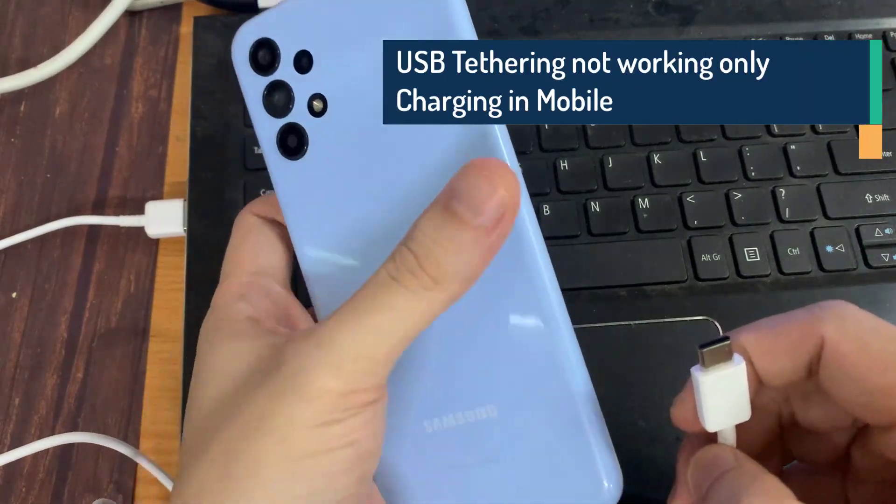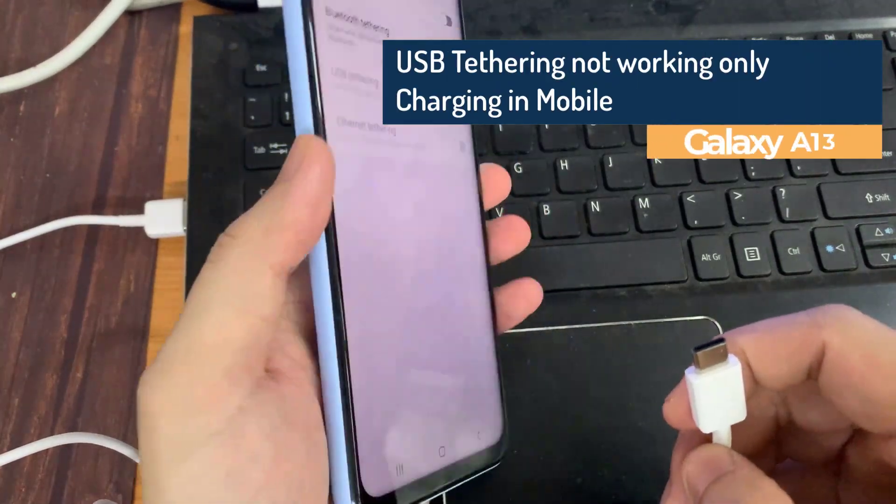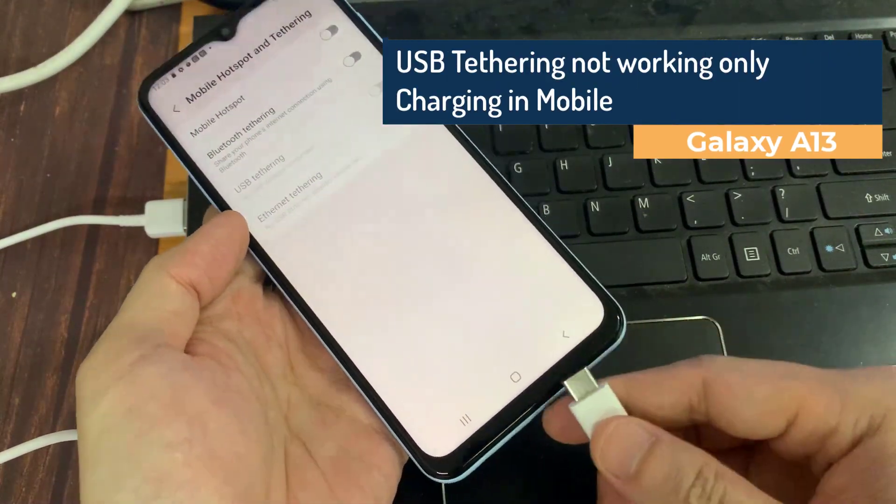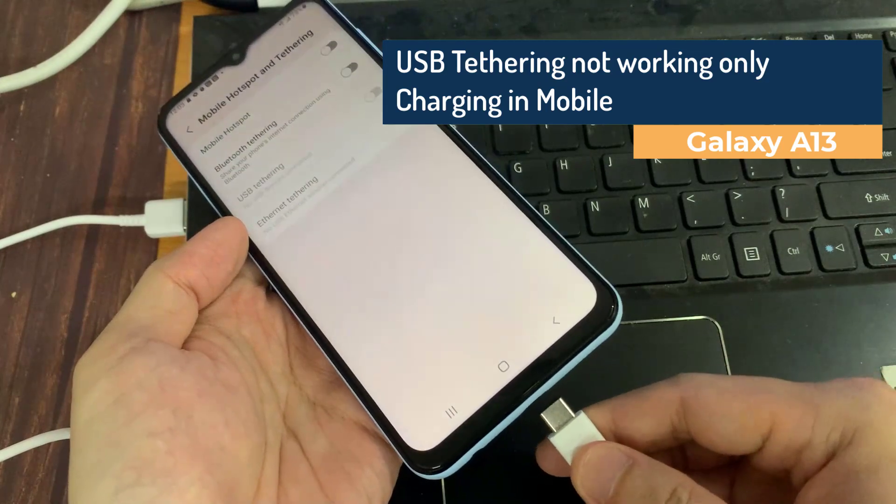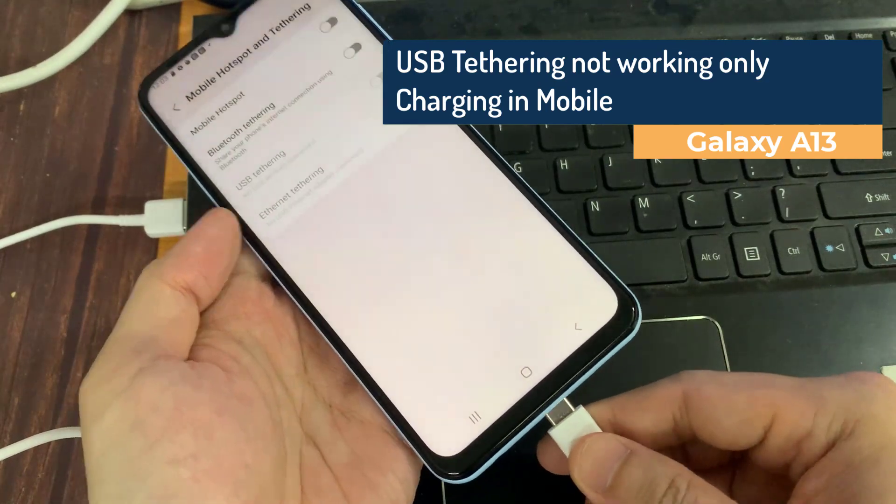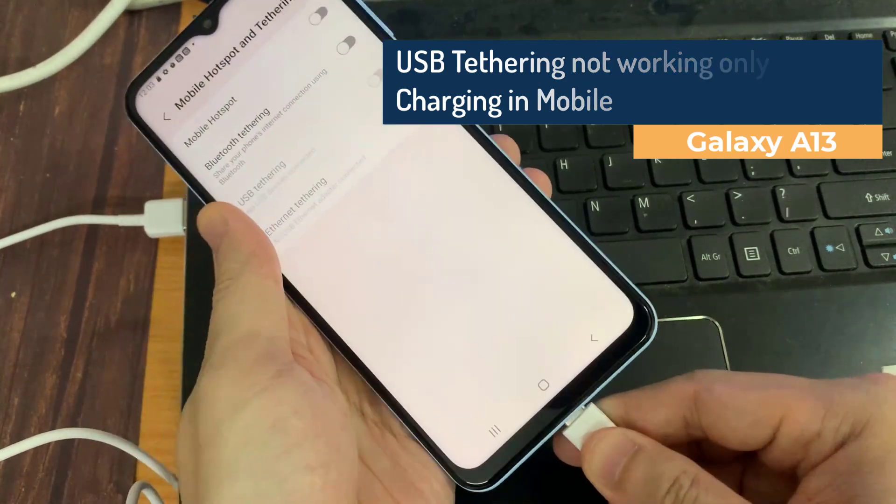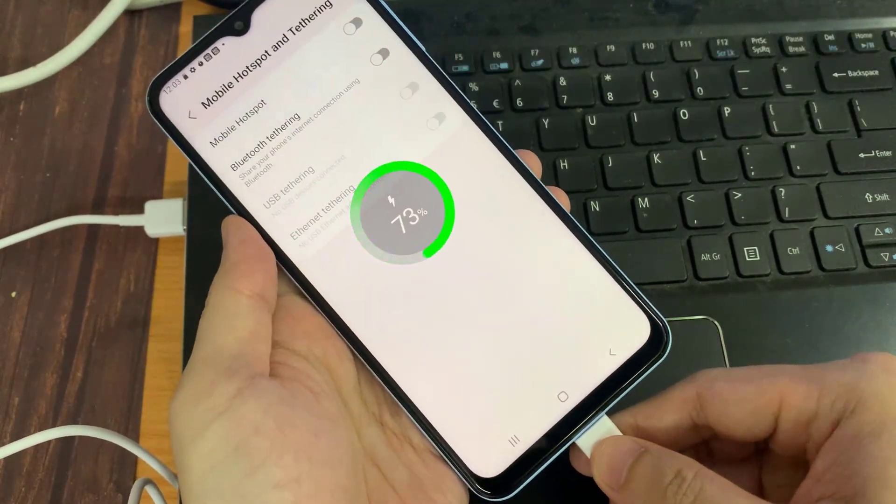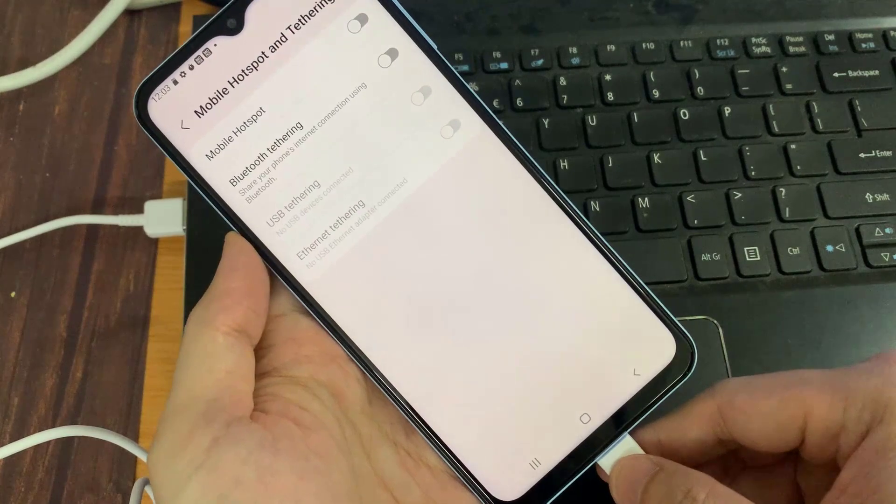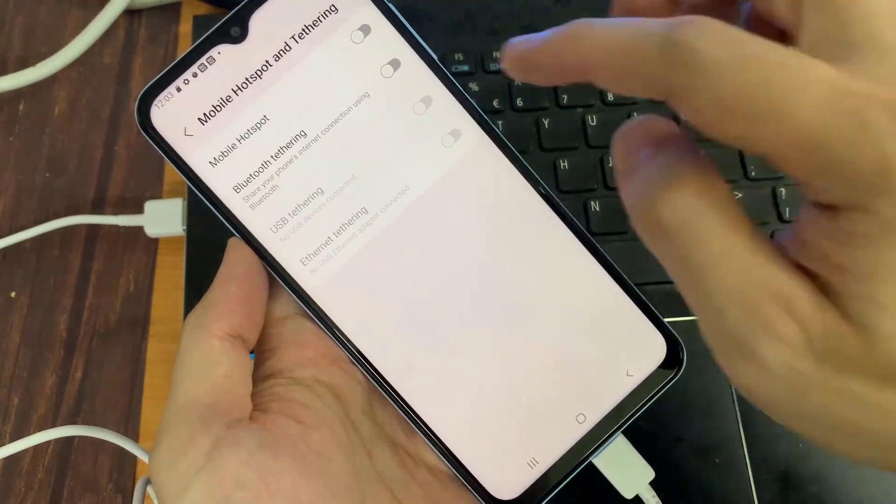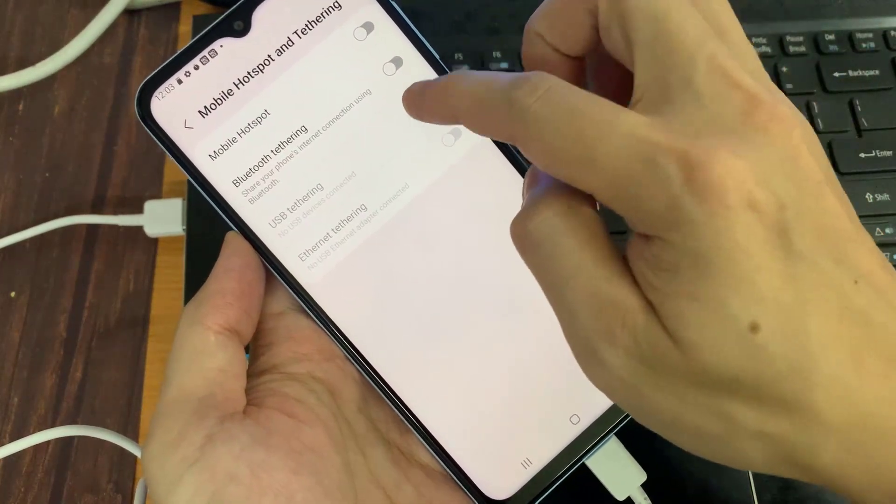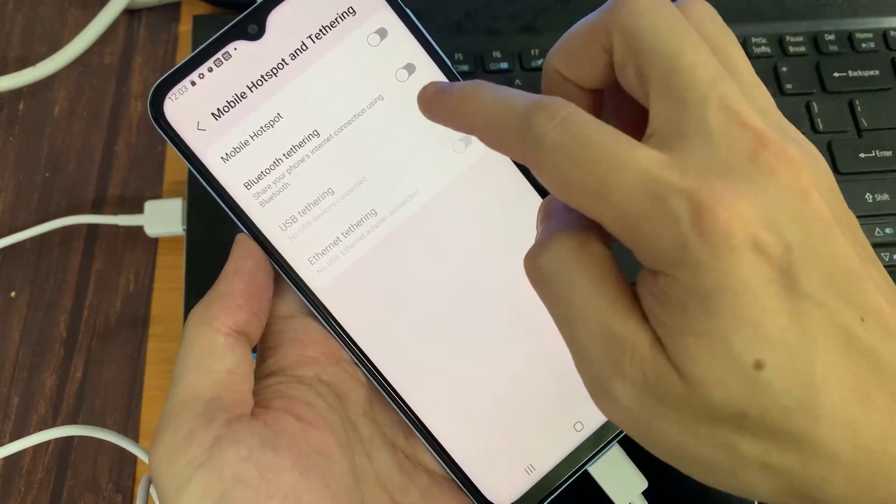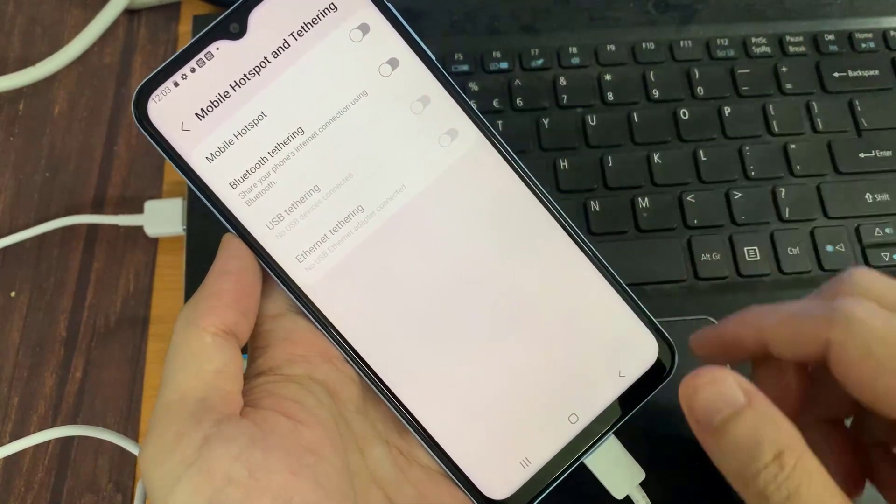Hi everyone! In this video, we will show you how to fix the USB tethering issue on mobile. As you can see, I have a Samsung Galaxy A13, and USB tethering is not working when I try to connect my Android phone to PC for internet via USB.